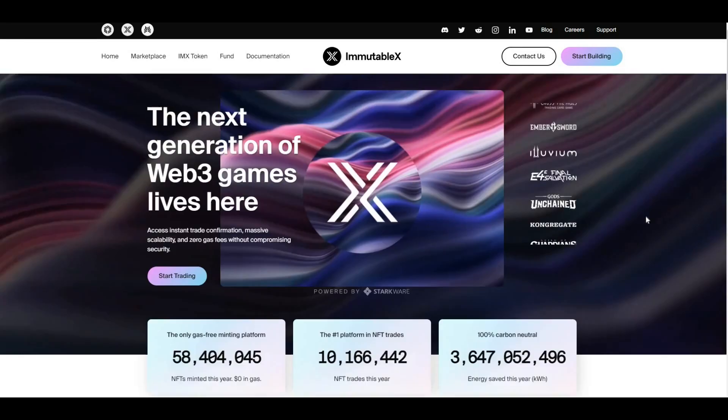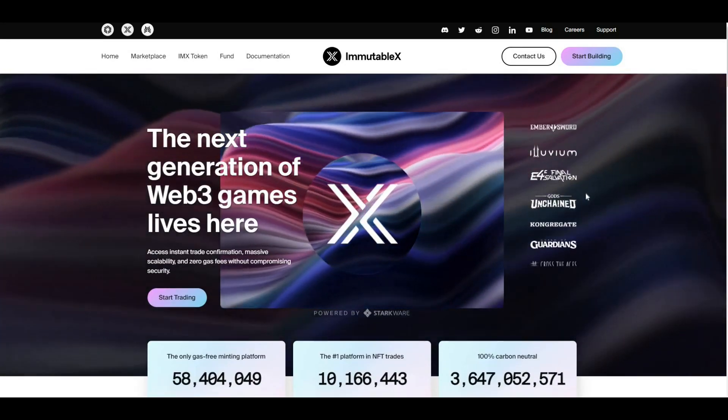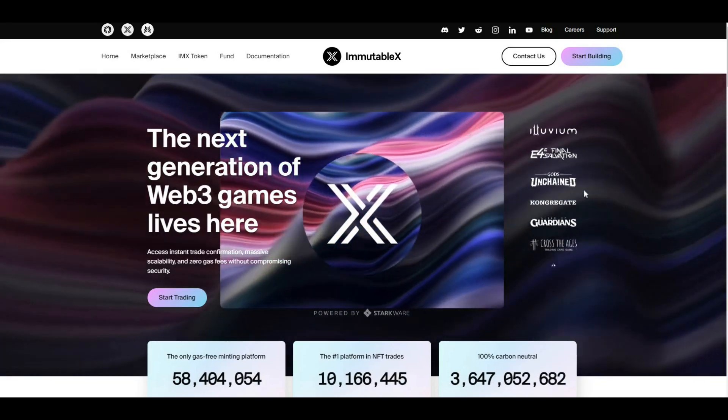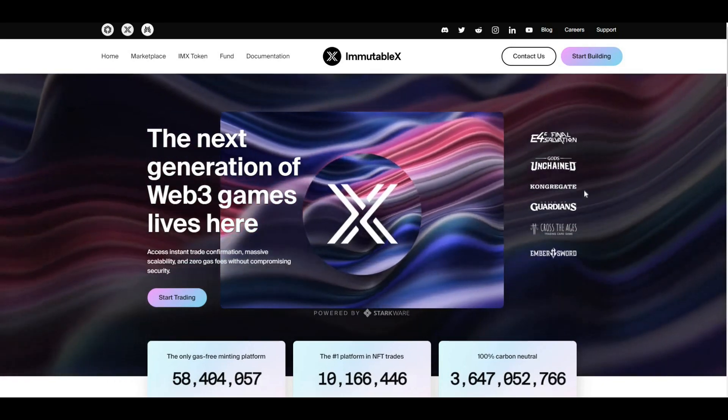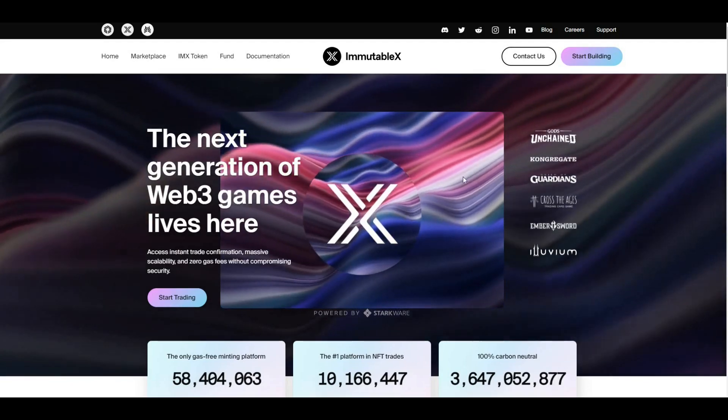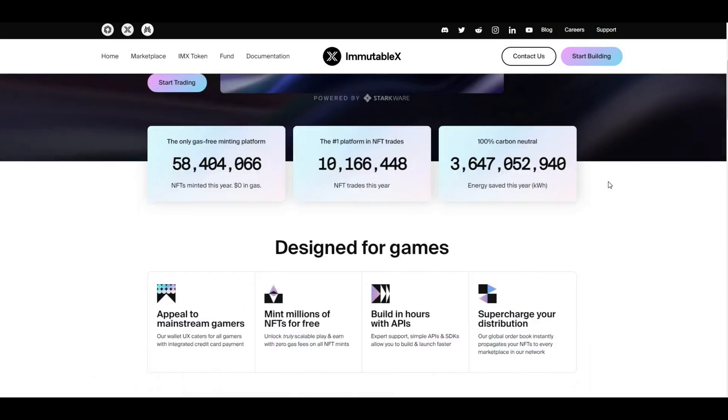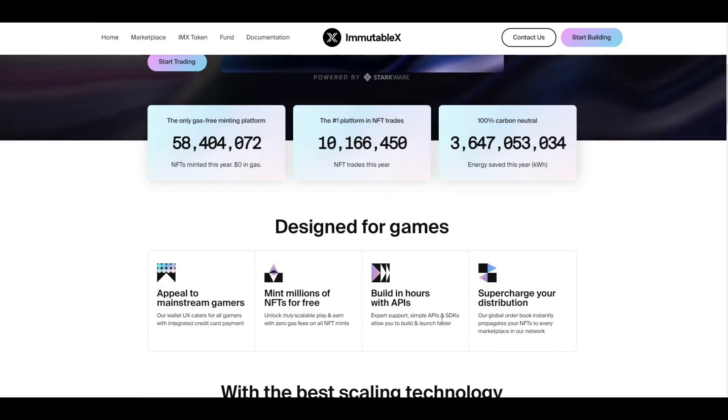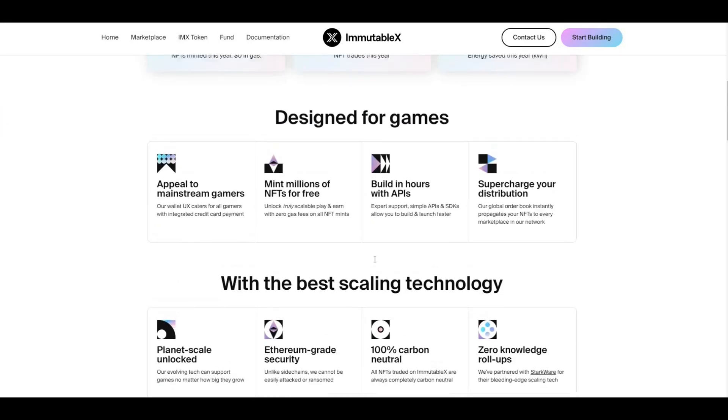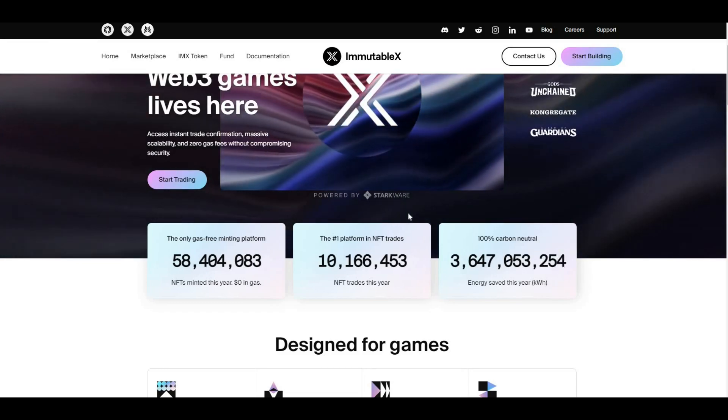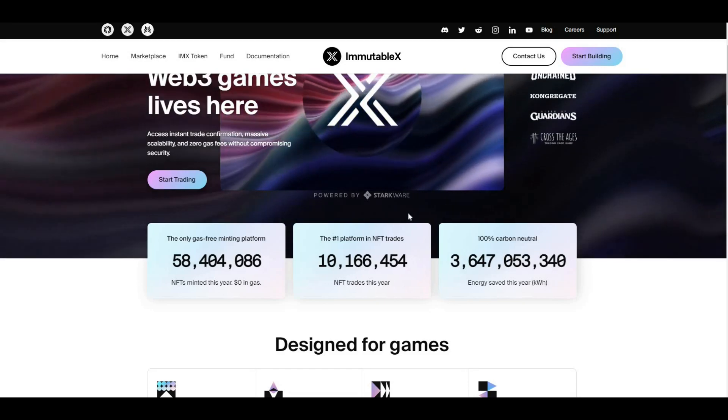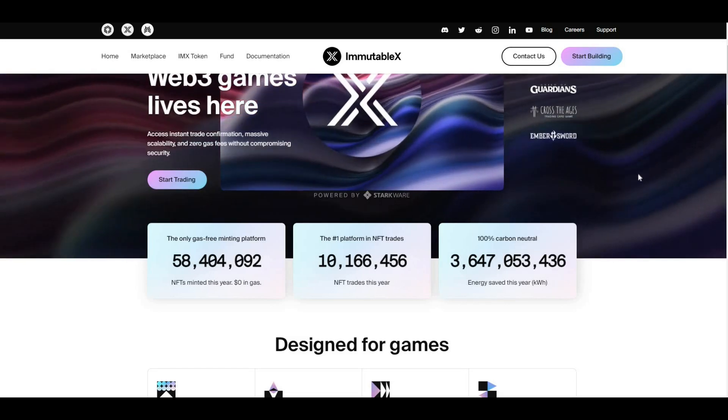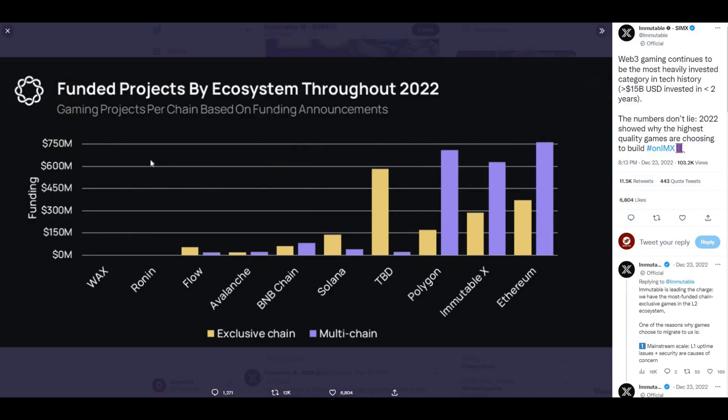Some of the games that they have powered literally include some of the best games out there from a blockchain perspective. Games such as Gods Unchained, Illuvium, Guilds of Guardian. We'll take a look at some of these games on the Twitter account in just a moment. They are doing some bullish partnerships out there as well. They're also bringing GameStop NFTs to IMX. They have Undead Blocks, which is a huge game, similar to Call of Duty zombies. They are doing some big things with some of the games they've got going on.